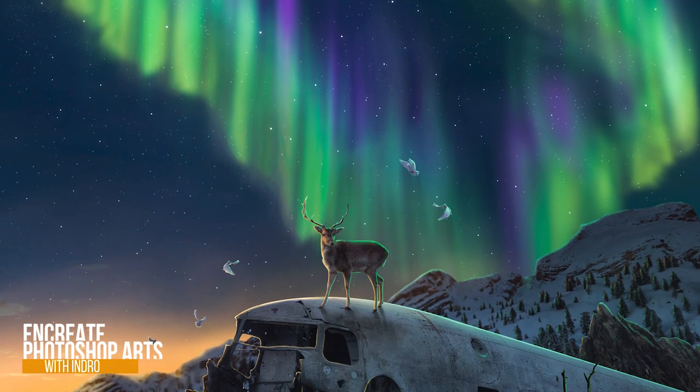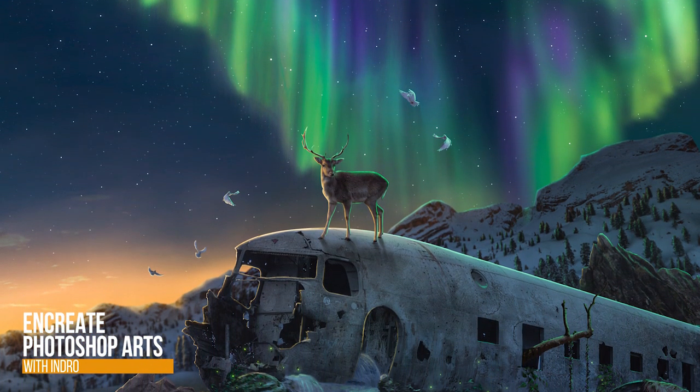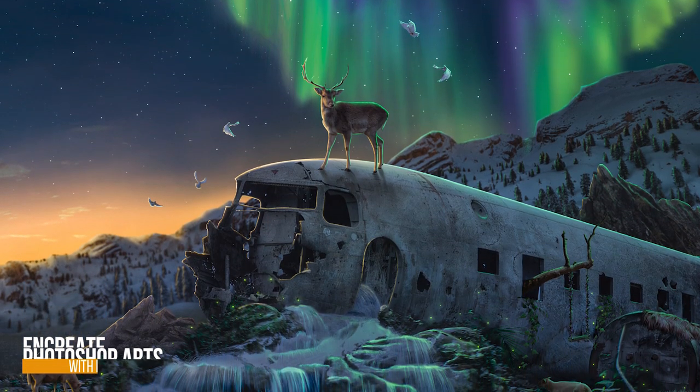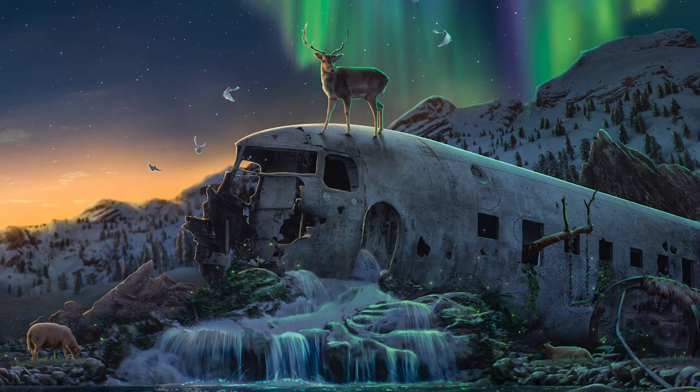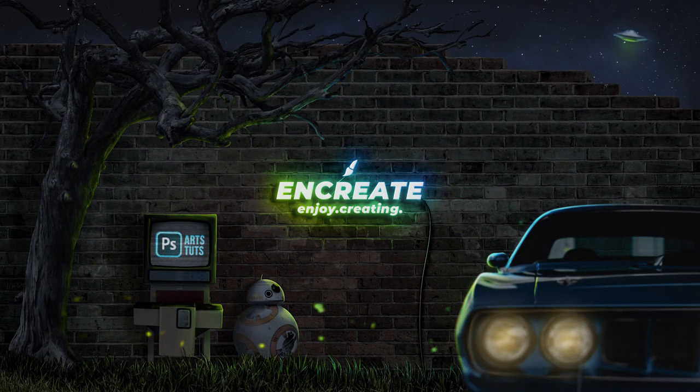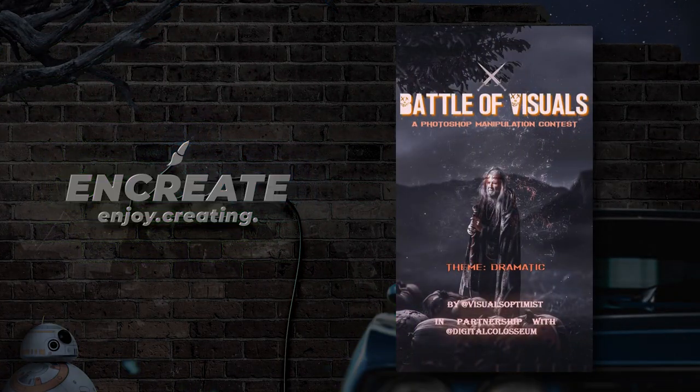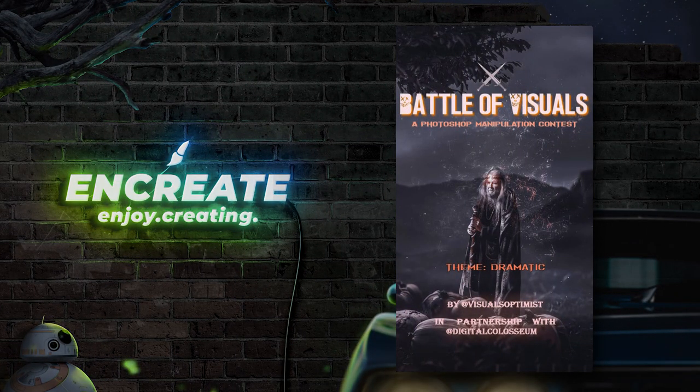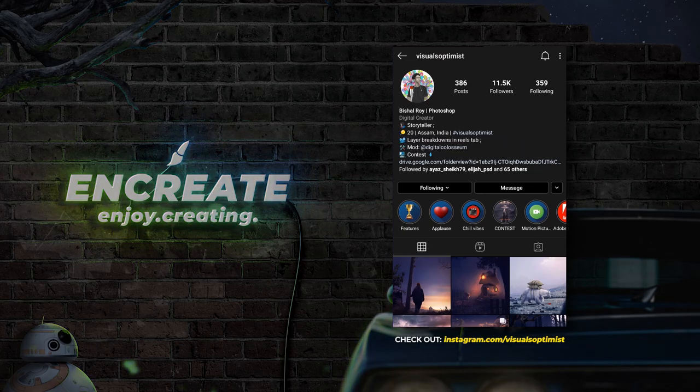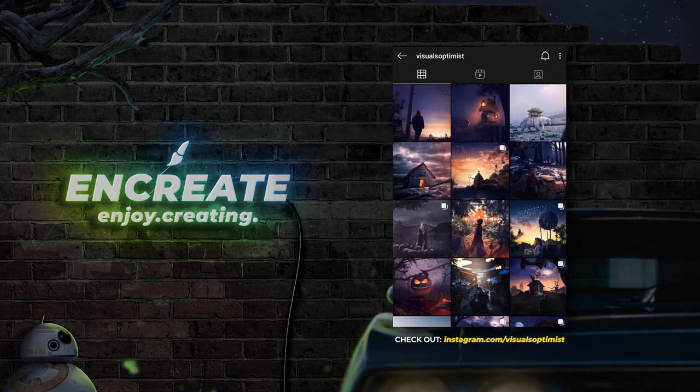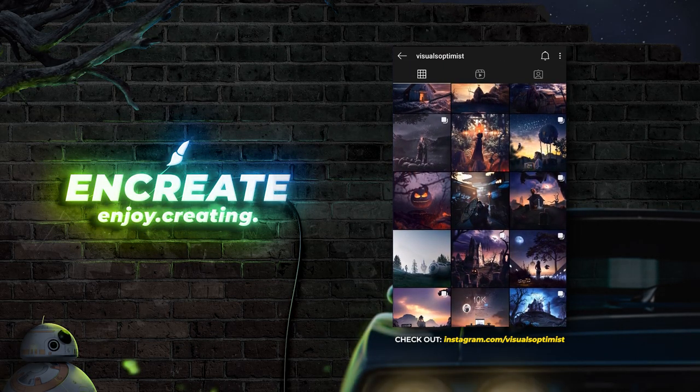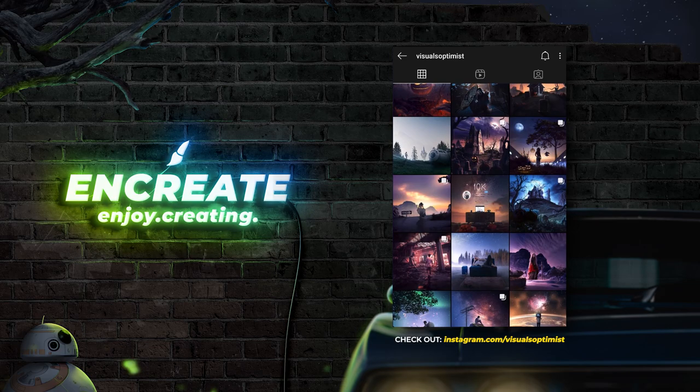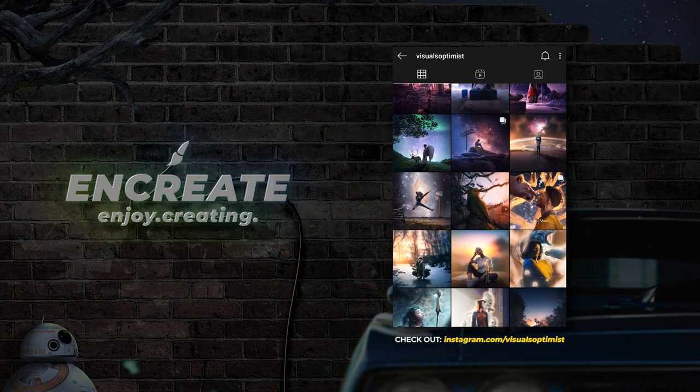Hey there everyone, Indra here. Today I'll speed run through the creation of my New Dawn Photoshop composition. This is my entry to the Battle of Visuals contest hosted by a very talented Photoshop artist, Visuals Optimist. If you haven't checked out his profile, I highly recommend you go and check out Visuals Optimist on Instagram. He has really awesome and dramatic compositions.